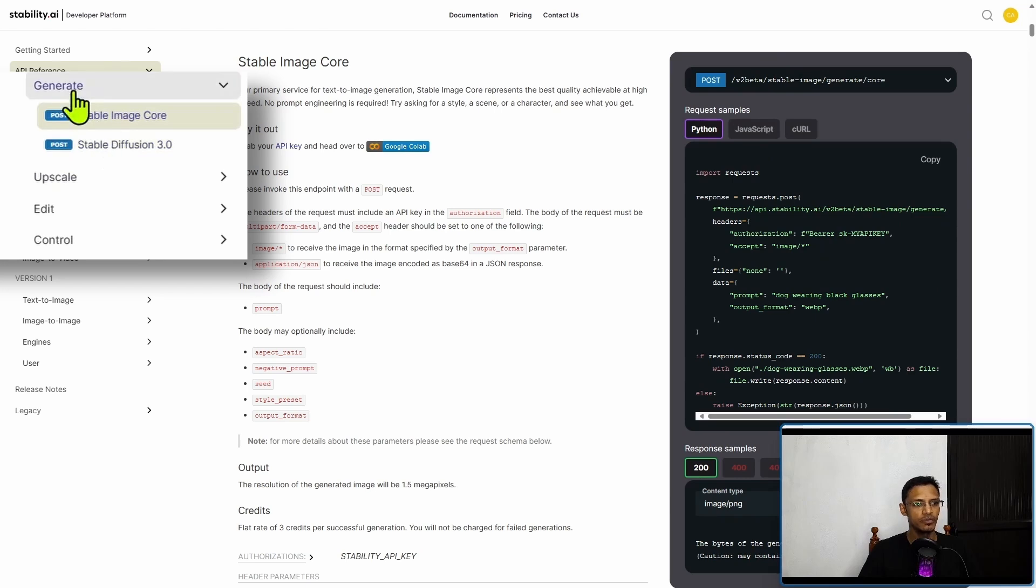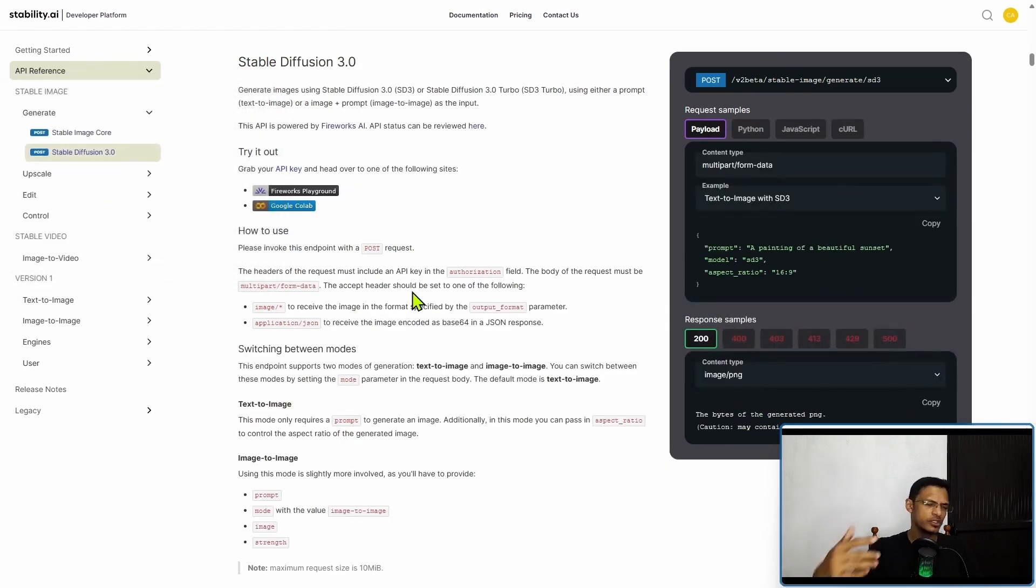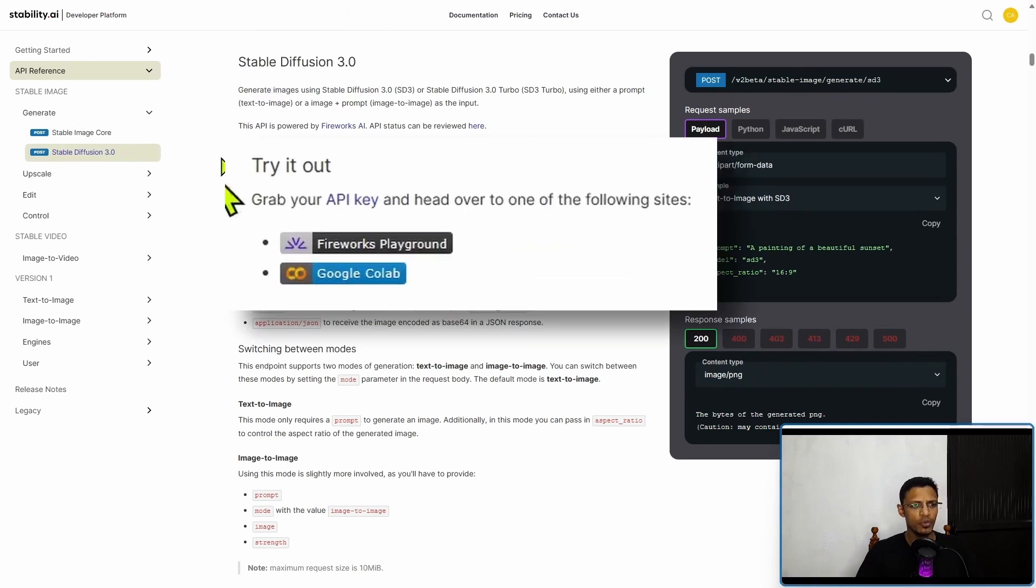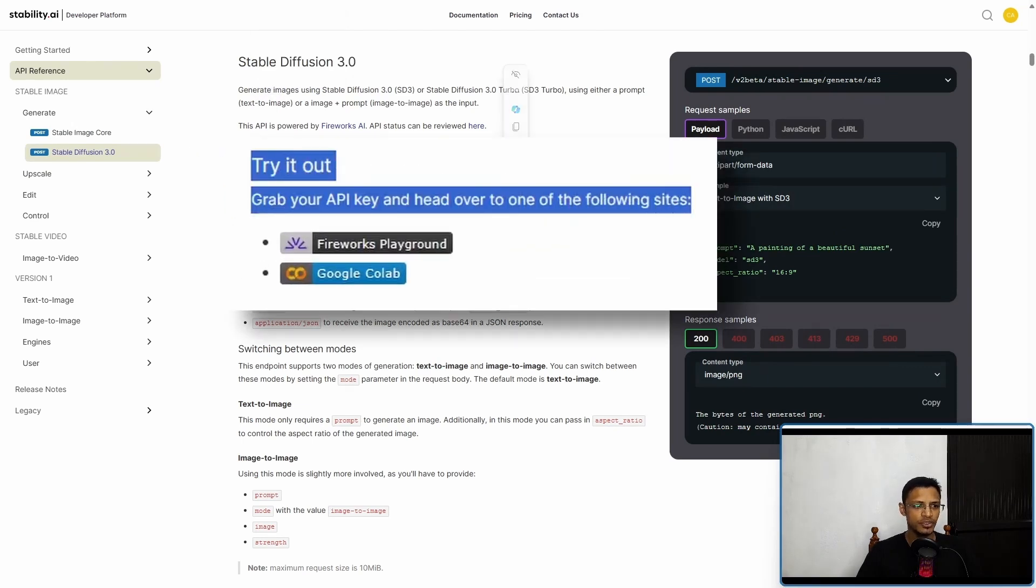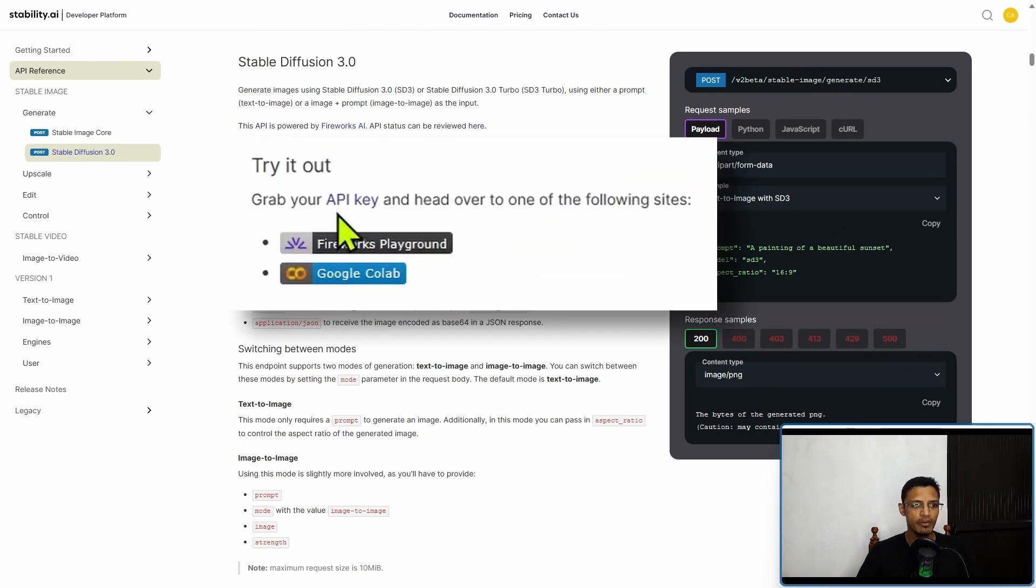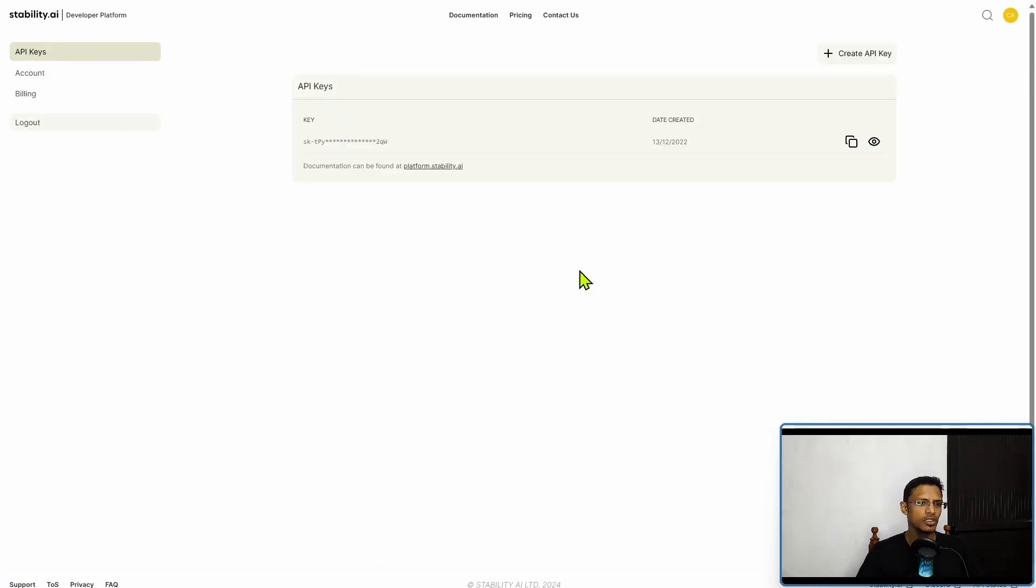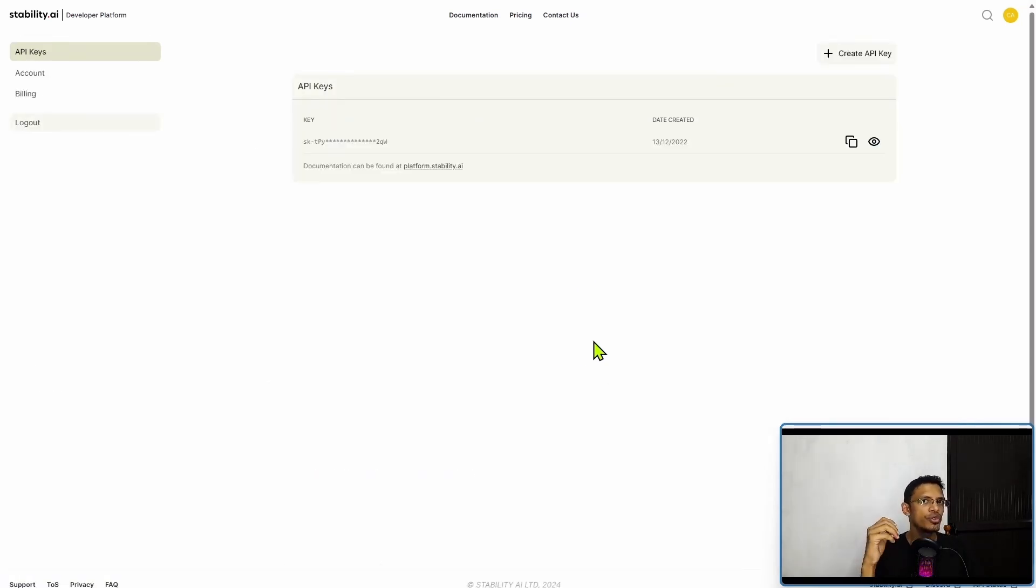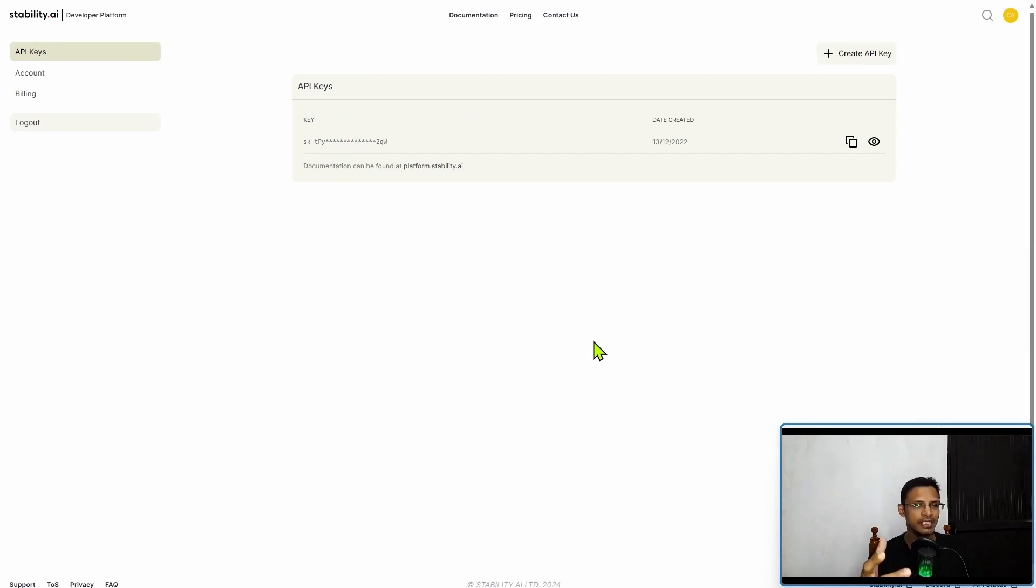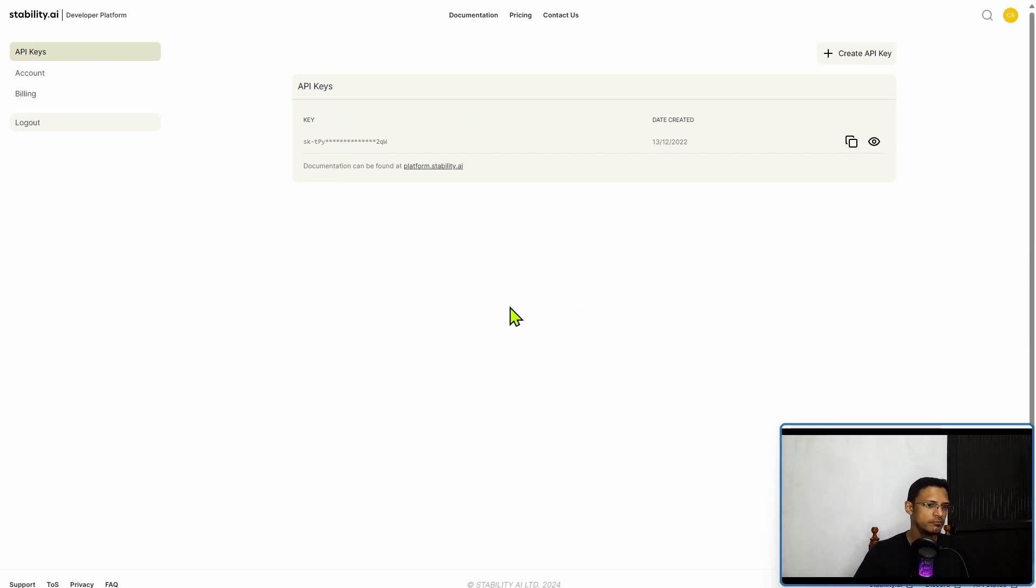To use Stable Diffusion 3, you'll need to click on where it says "Generate Stable Diffusion 3" or scroll down until you see Stable Diffusion 3. Where it says "try it out" there is also a "grab your API key." Click on where it says API key. It will open the Stability AI page. If you are not already logged in, it will ask you to create an account and log in.